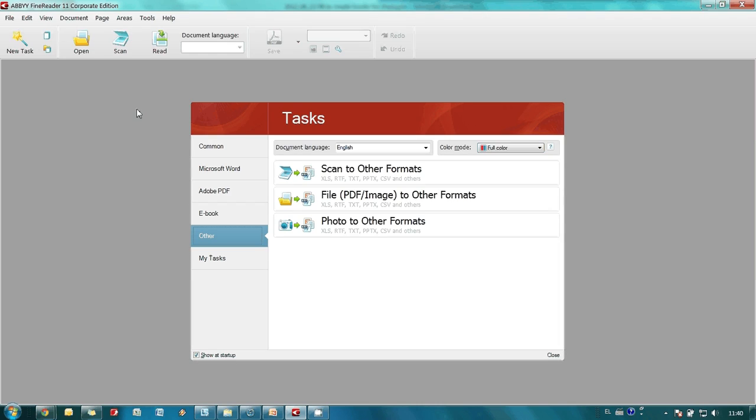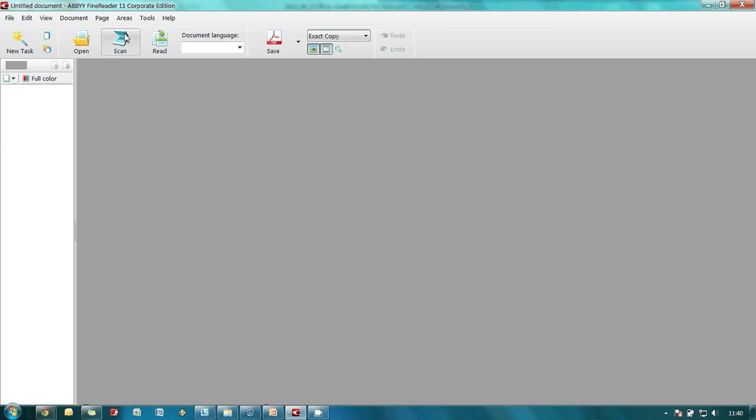This is how ABBYY FineReader looks right after its launch and the very first step is to scan an article we would like to upload to our iPad or Kindle.